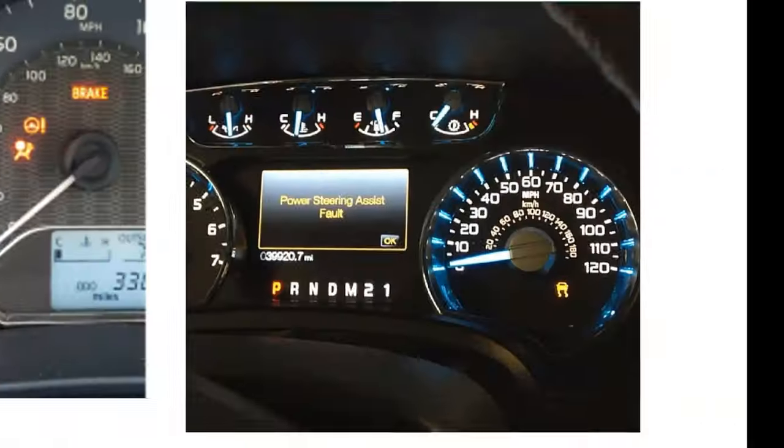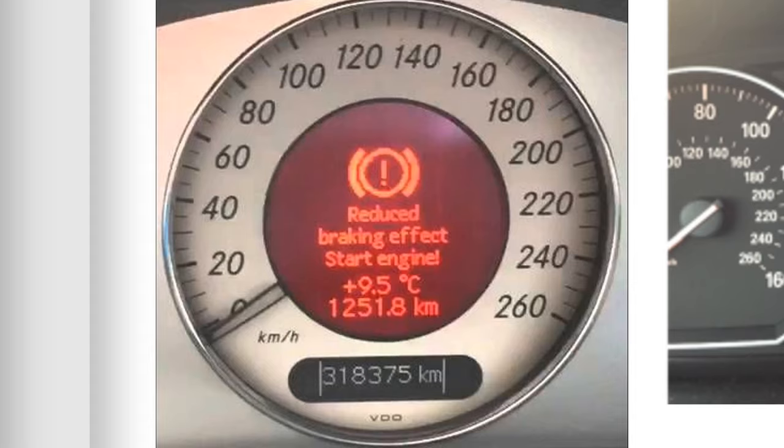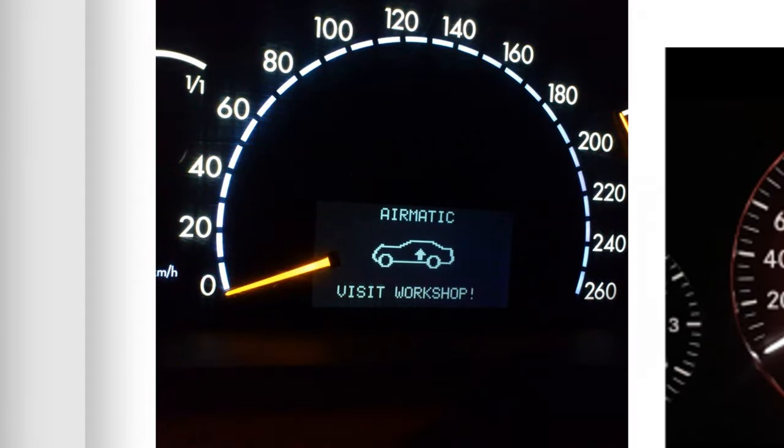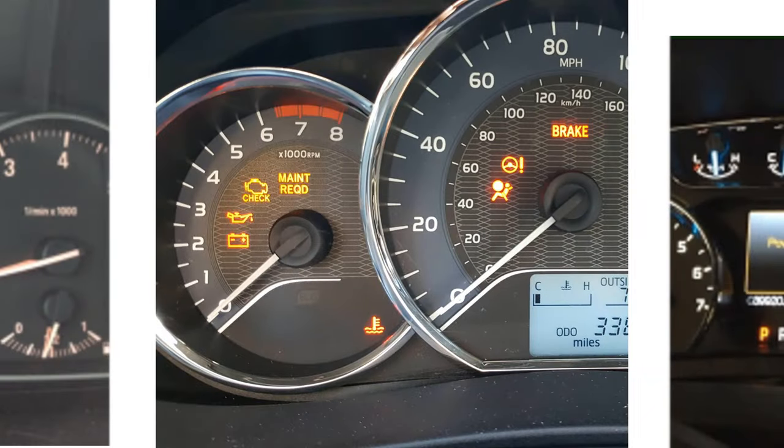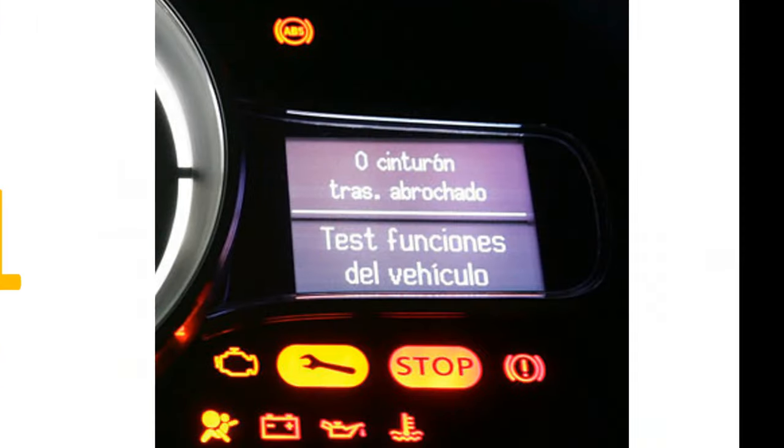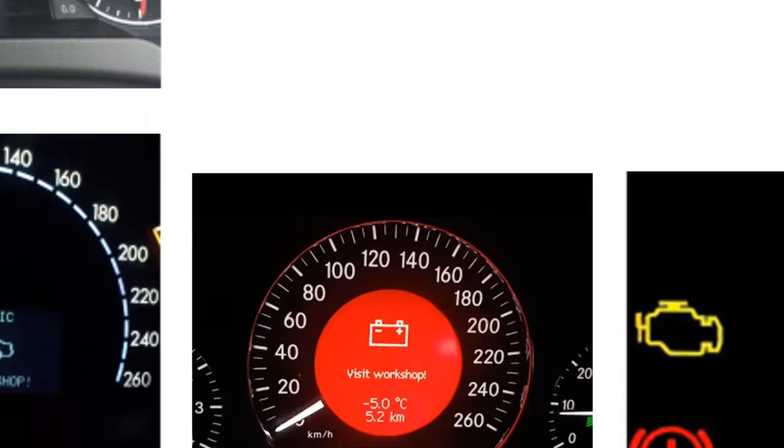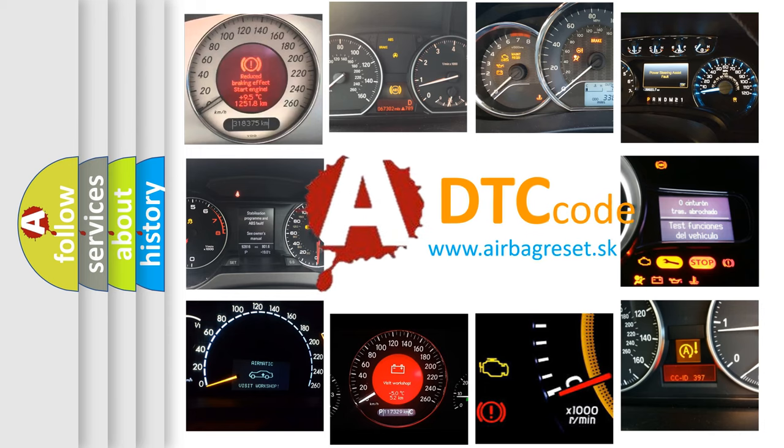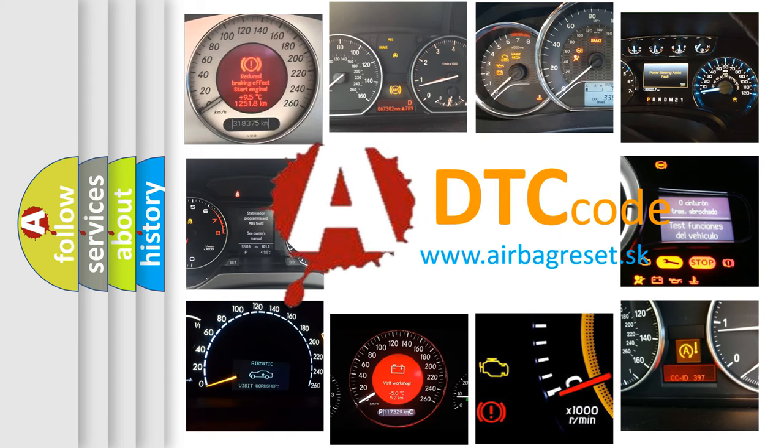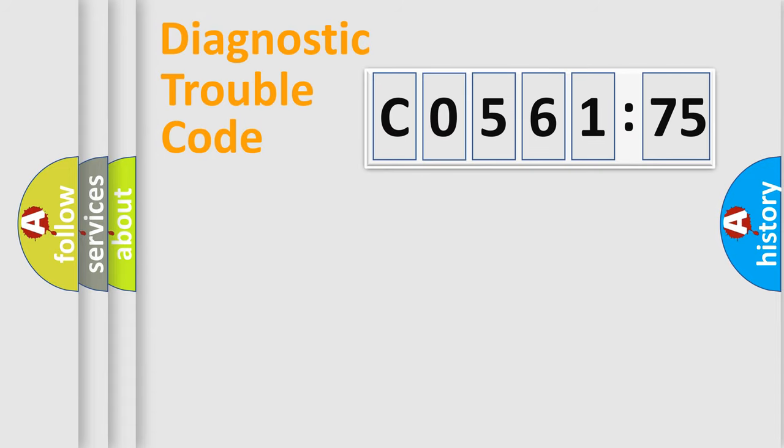Welcome to this video. Are you interested in why your vehicle diagnosis displays C056175? How is the error code interpreted by the vehicle? What does C056175 mean, or how to correct this fault? Today we will find answers to these questions together.